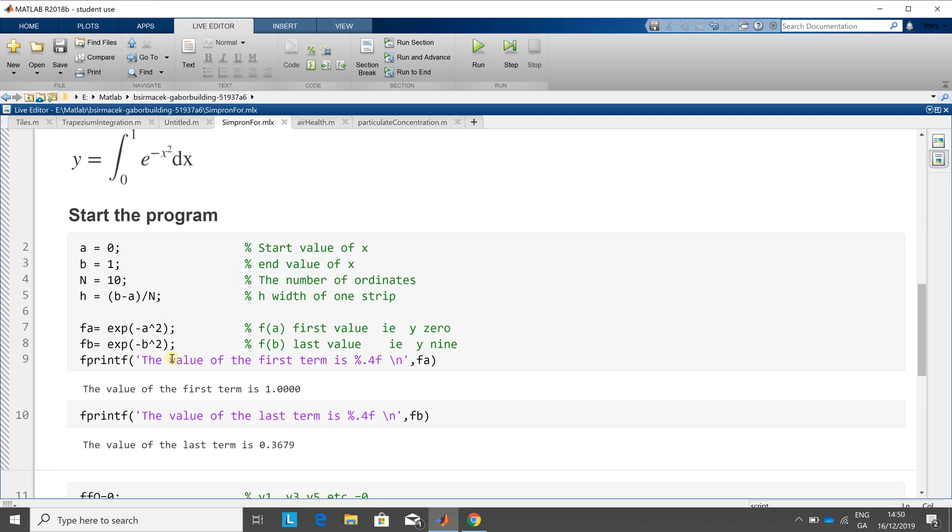and did an fprintf to print it out, which is one, fprintf of the last term, which is there, 36, 79.